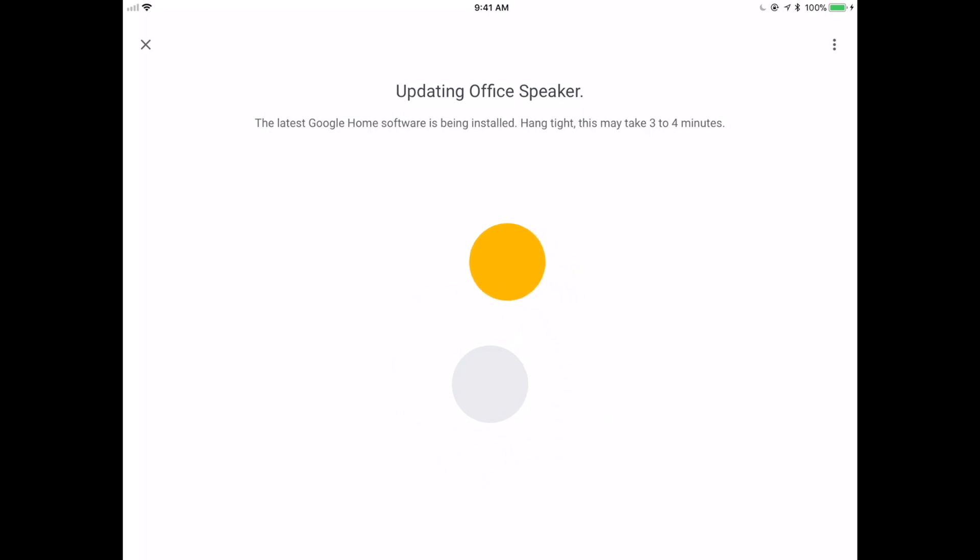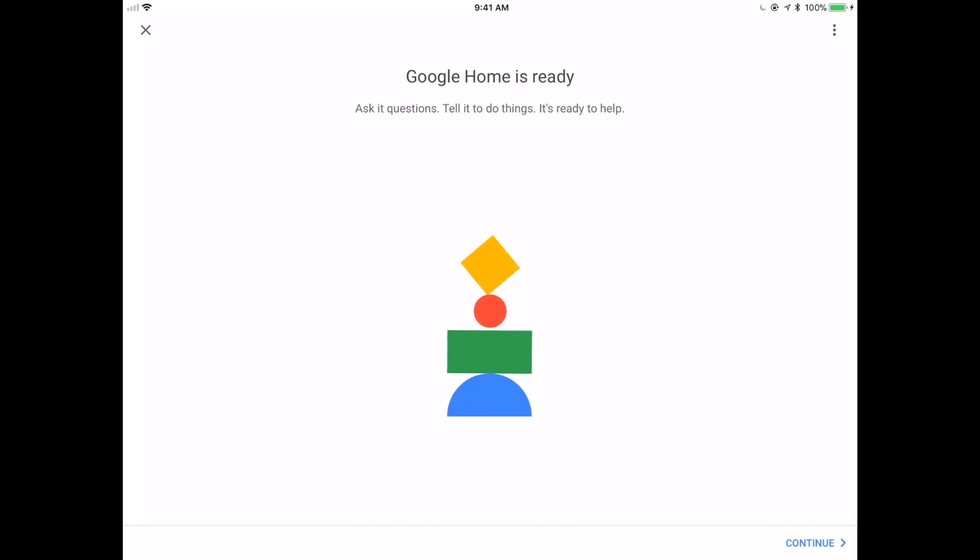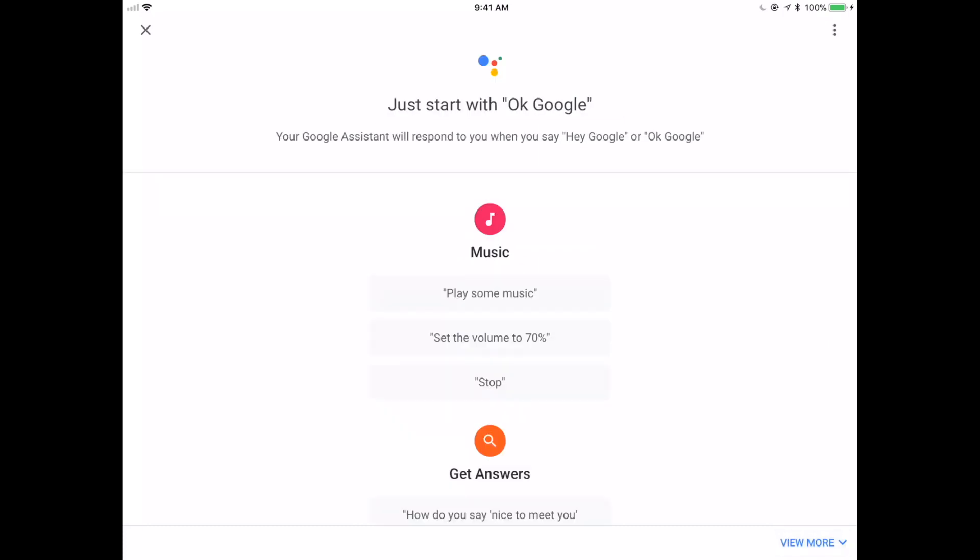So though it did say hang on, might take three to four minutes, it actually, I don't know if it updated or not because it was incredibly quick. So Google home is ready. So now just start saying things, ask questions, get answers, play music, all those kinds of things.